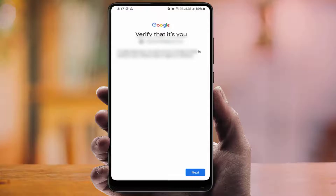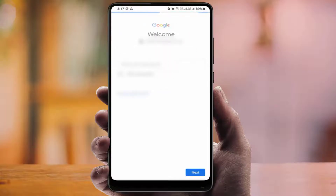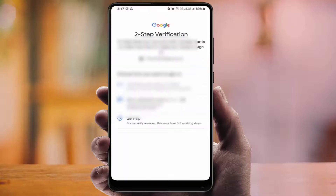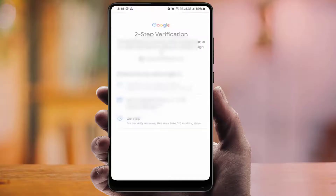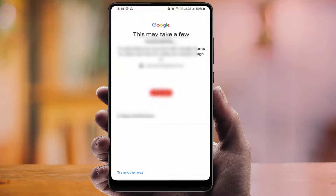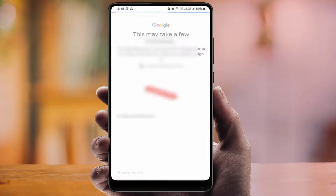You will get this type of interface — just tap on it and press Next. It will ask you to enter your password. If you have two-step verification enabled on your Google account, it will ask you to verify. Just tap on 'Get verification code on your registered mobile number' — it will send the verification code to your mobile number. Select this option.